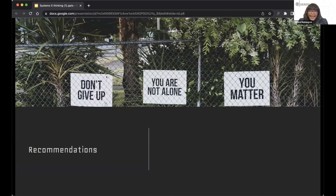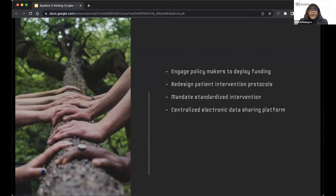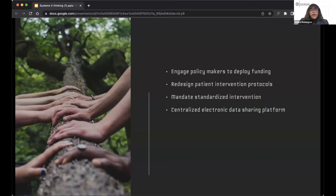Vimbai's recommendations include: engaging policymakers to deploy additional funding into the existing system; redesigning patient intervention protocols to move toward a proactive system; mandating standardized intervention protocols to address the discrepancy across systems; and tackling the decentralization of information by building a centralized electronic data sharing platform, so that a patient's information from an ER visit is available at a therapist's office the next day.